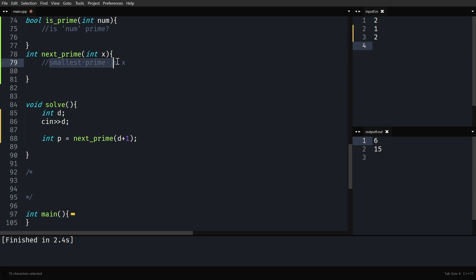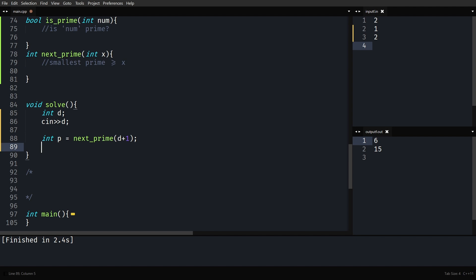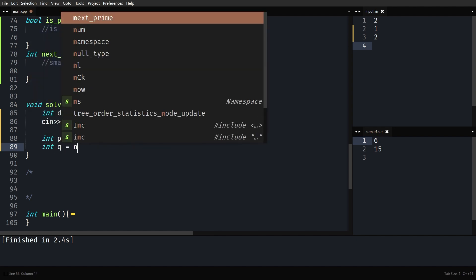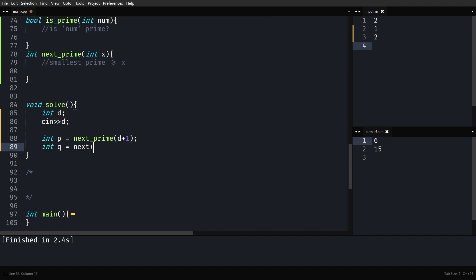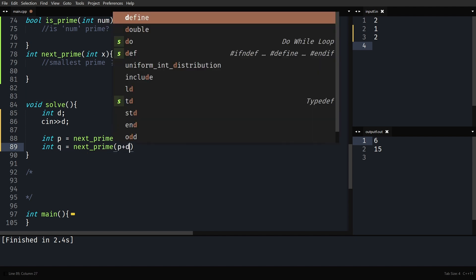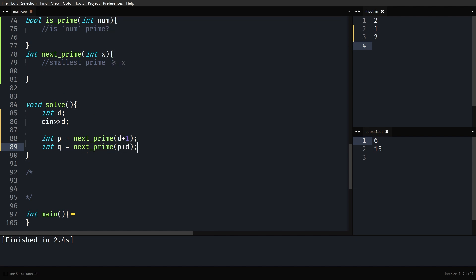So nextPrime returns the smallest prime greater than or equal to X. First you find P, then you find Q. Q is the smallest prime greater than or equal to P plus T. So whatever argument you give nextPrime, it returns the smallest prime greater than or equal to that argument.